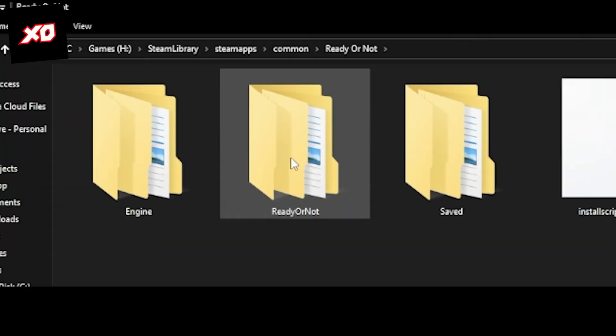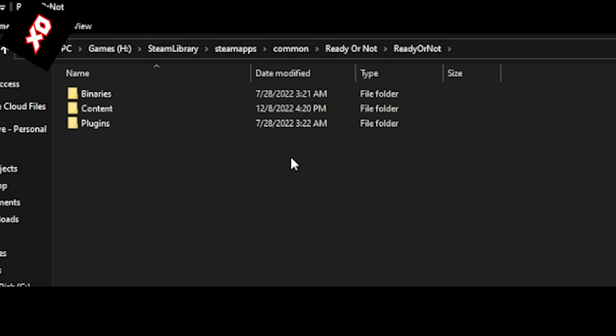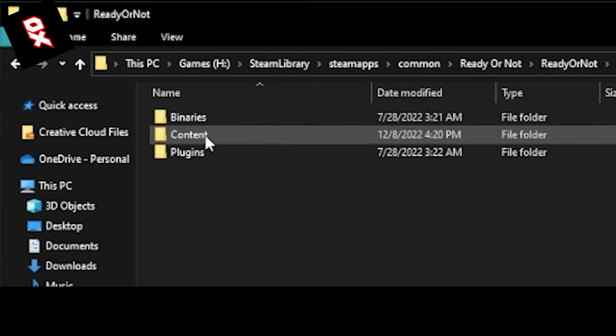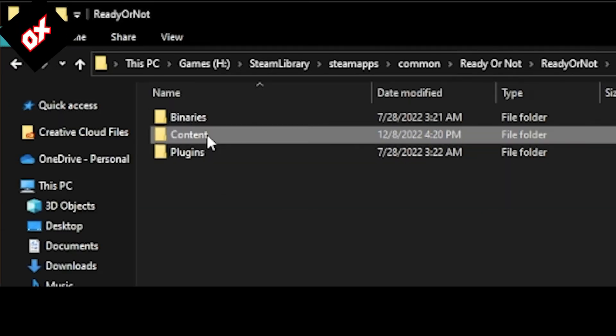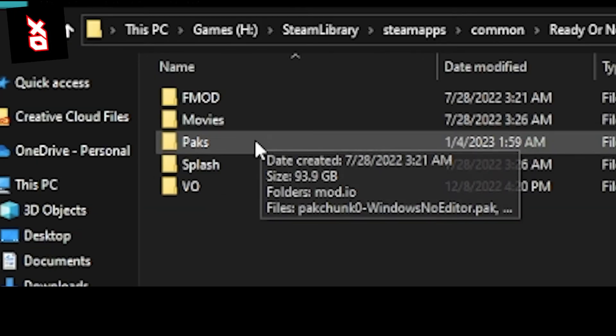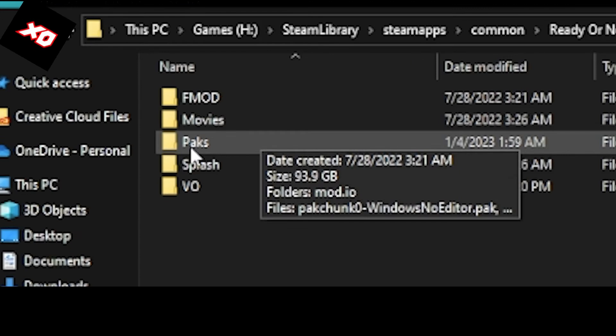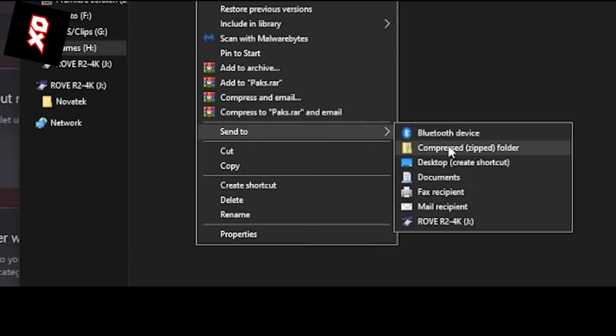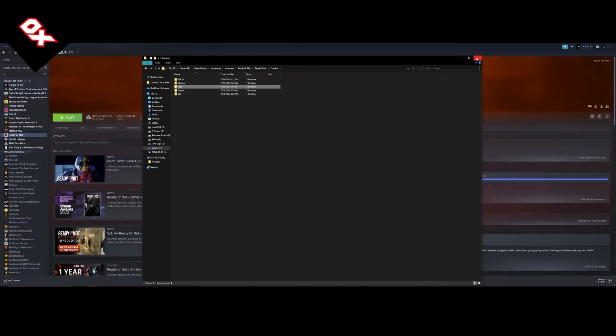Now once this shows up, you want to head over to the Ready or Not folder. Then you're going to see binaries, content, and plugins. We want to go into the content folder. And in the content folder, you're looking for the PAK folder. Right click that and send it to your desktop as a shortcut.